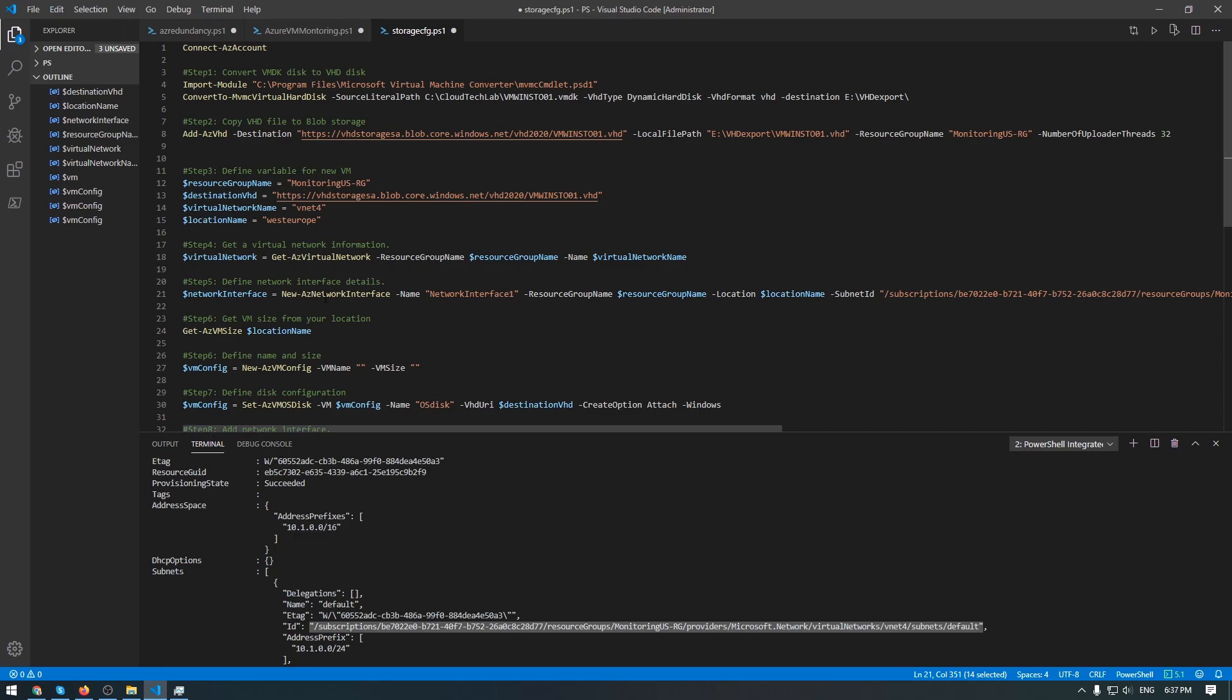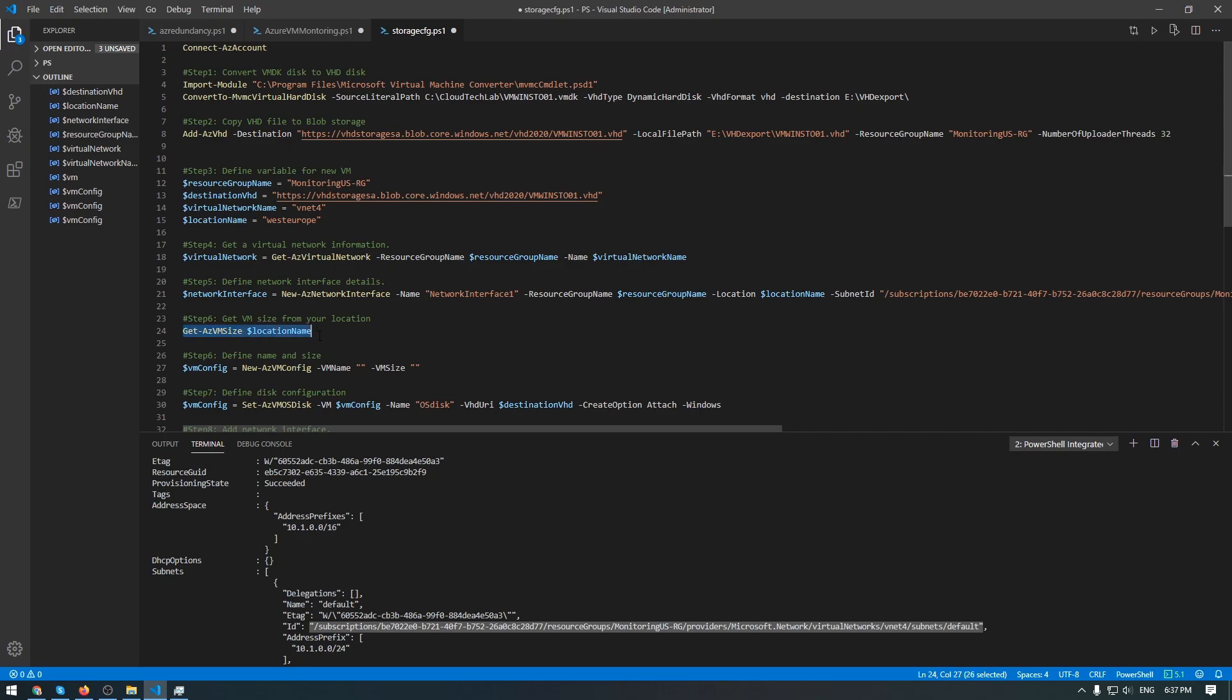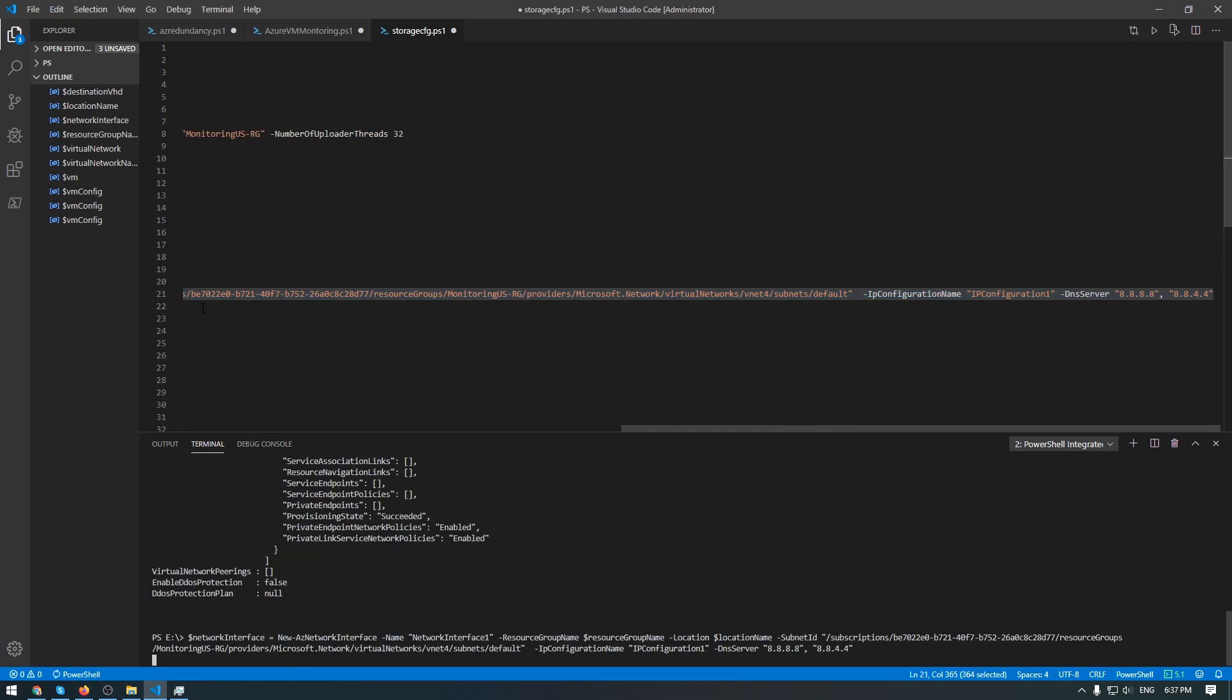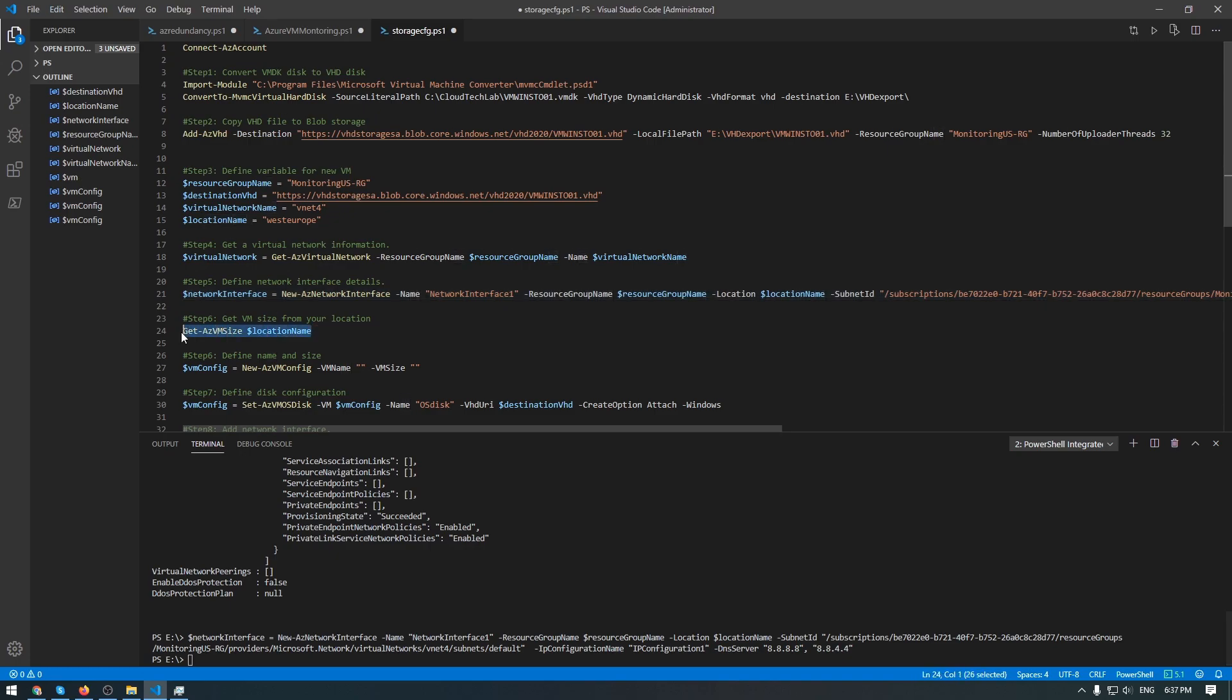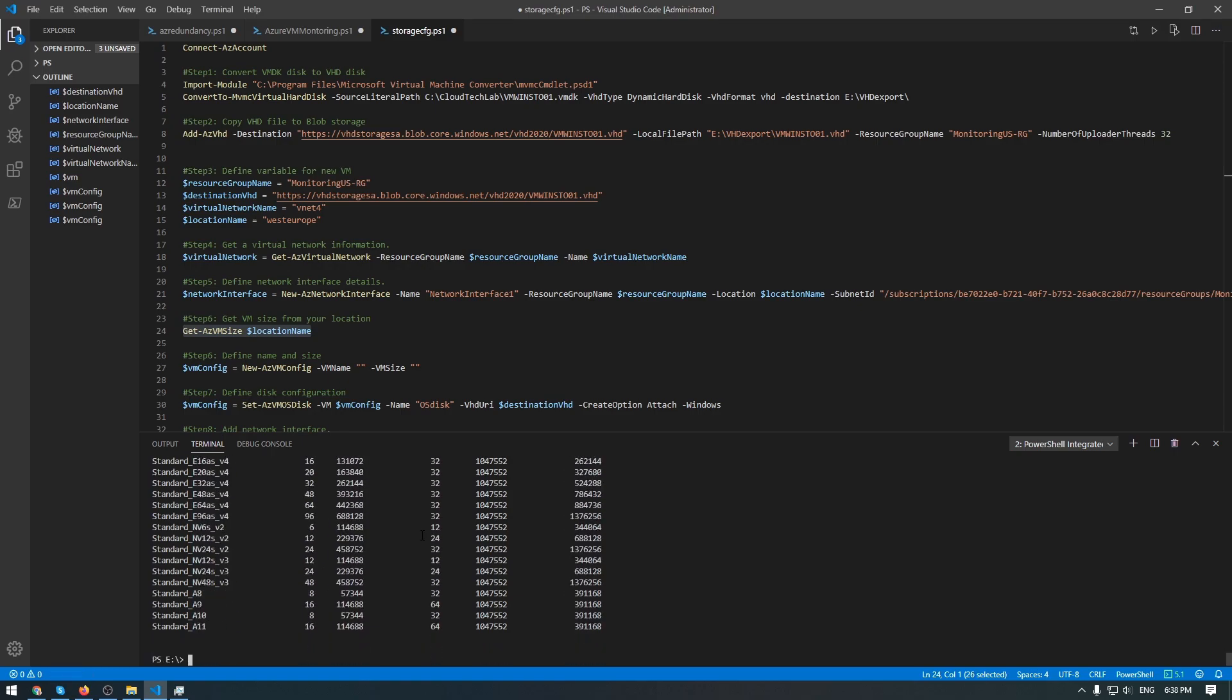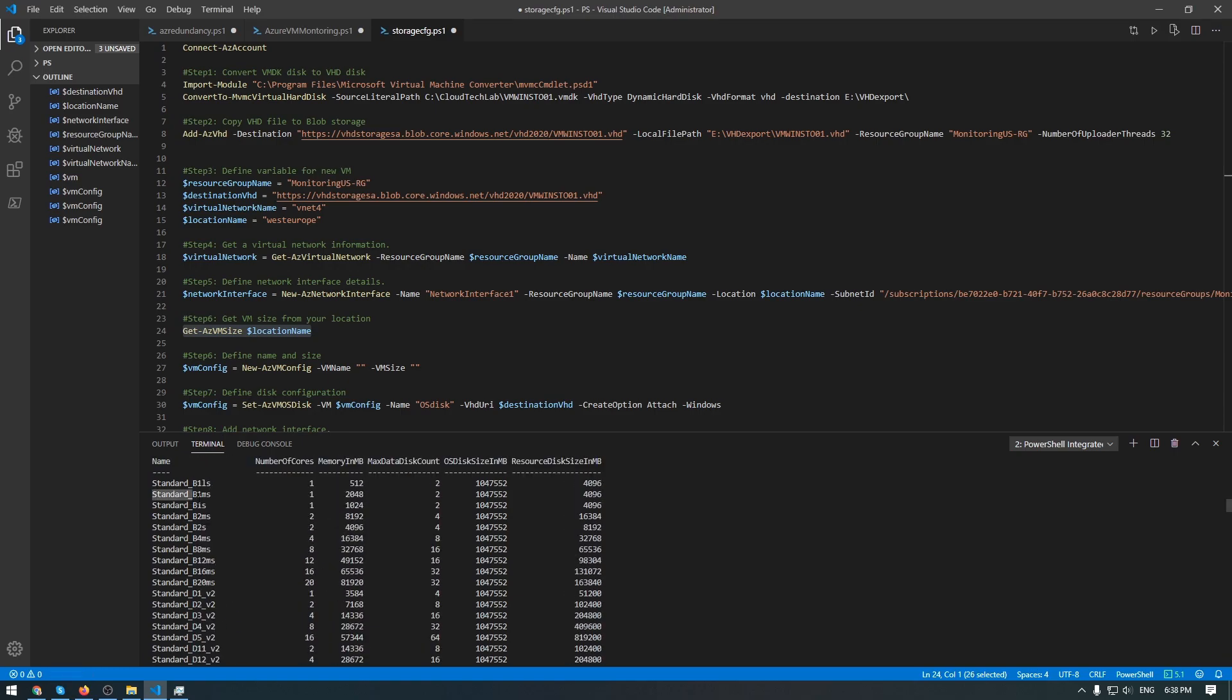Okay. Before deploying our VM, we need to know the sizes that are presented in our location West Europe. So, Get-AzVMSize and the location. Let me execute this one as well. So, I will use this one - Standard_B1ms. And you need to define the size of your VM here. As well, don't forget to add the name of our VM. So, AZVM-Application-Test-004. Okay. Let's execute this as well.